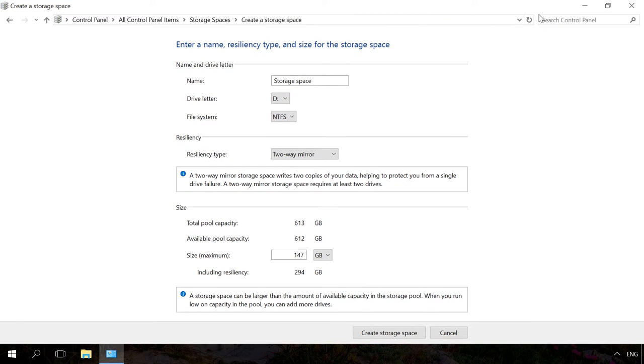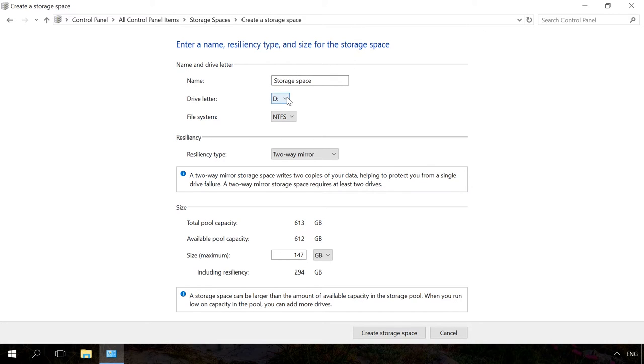After the pool is created, you should adjust the new storage space. Assign a name and select a drive letter. This letter and name will be represented in Windows.